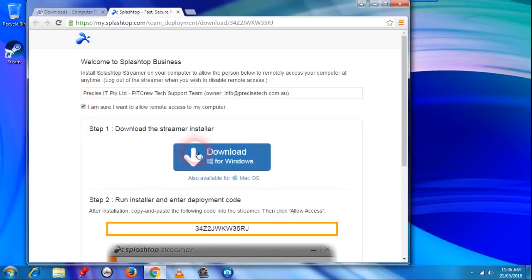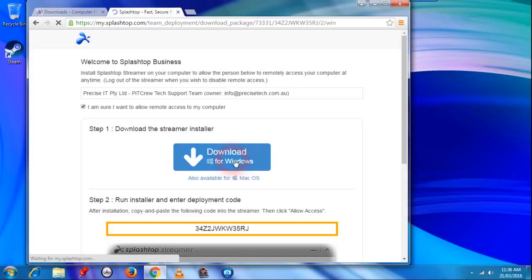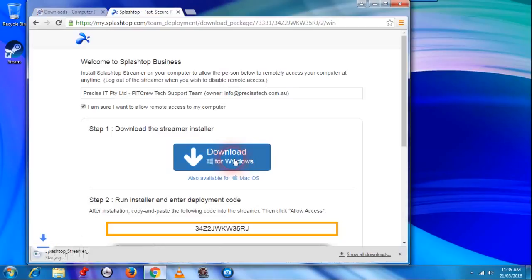Once that's done you will find a download for Windows. Just click on the download for Windows and wait for it to download.